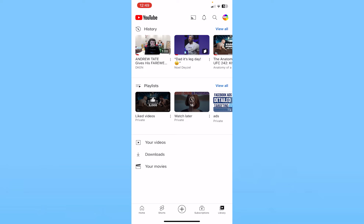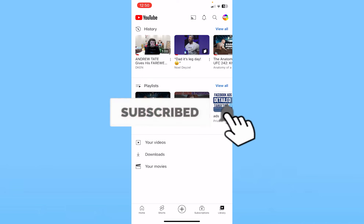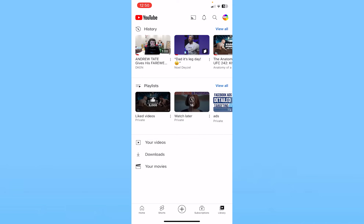If you guys found our video helpful, hit subscribe to our channel 'How To Guide.' I'll see you guys next time.